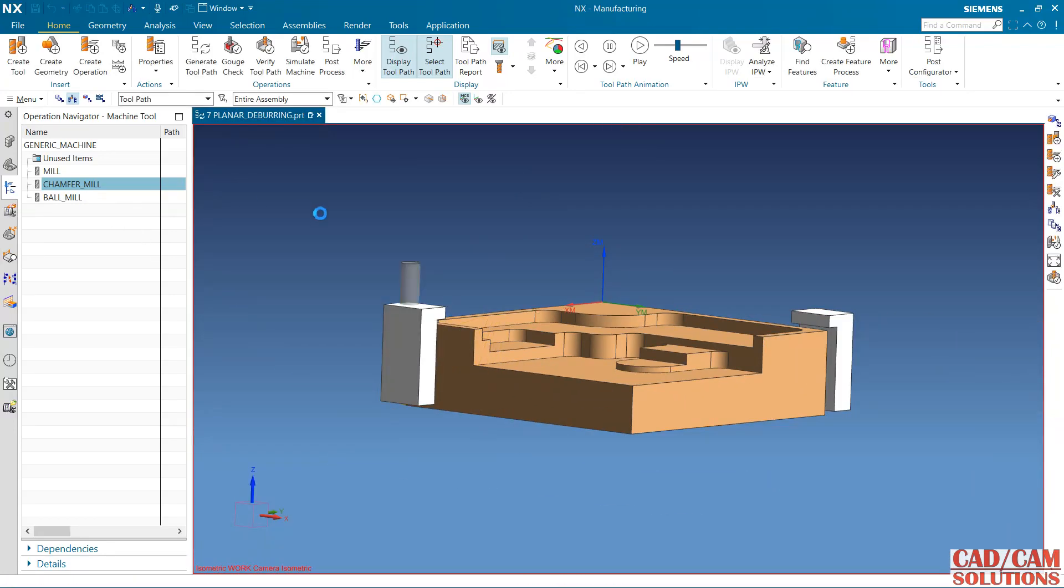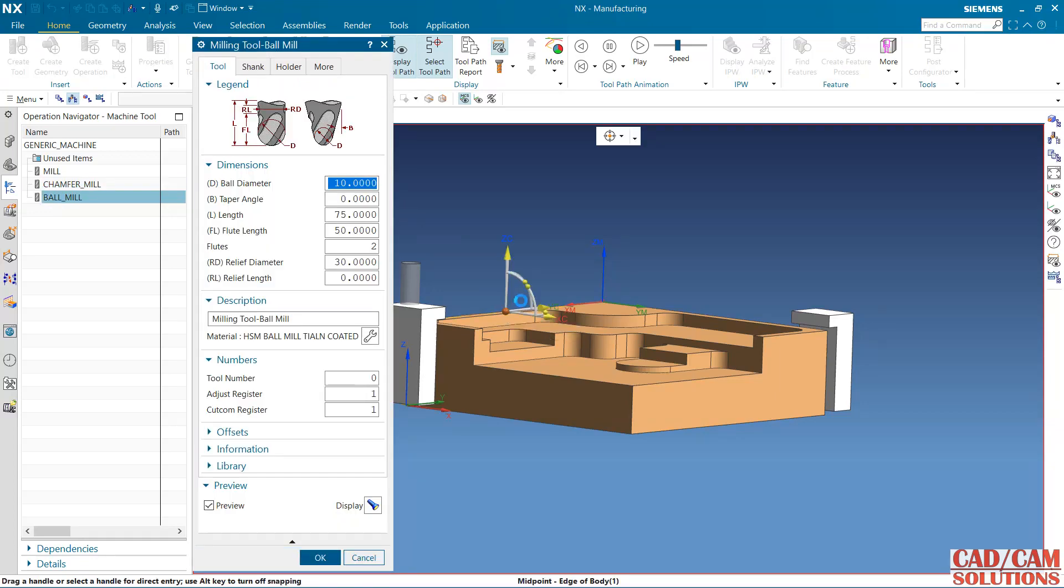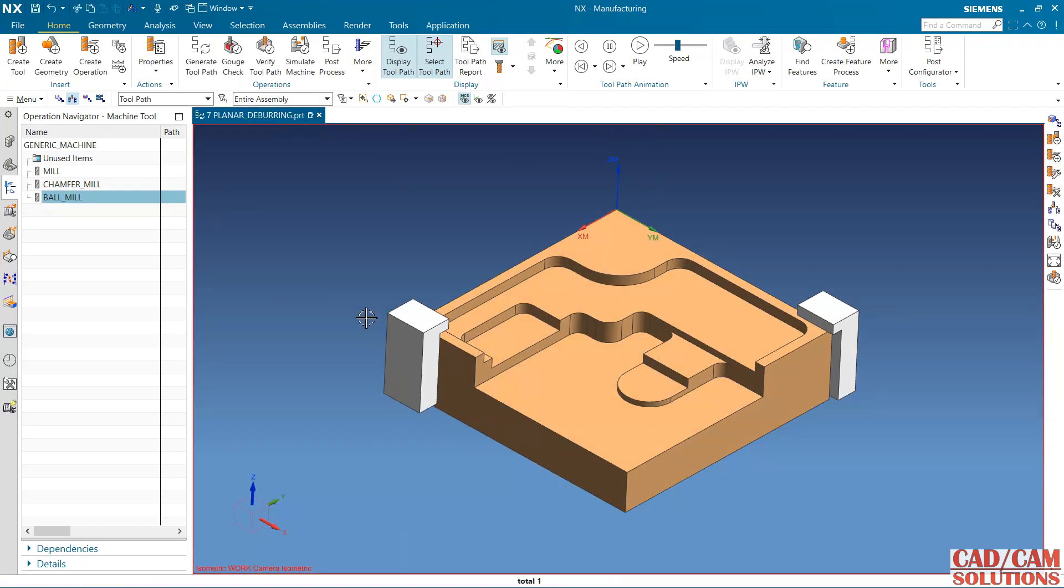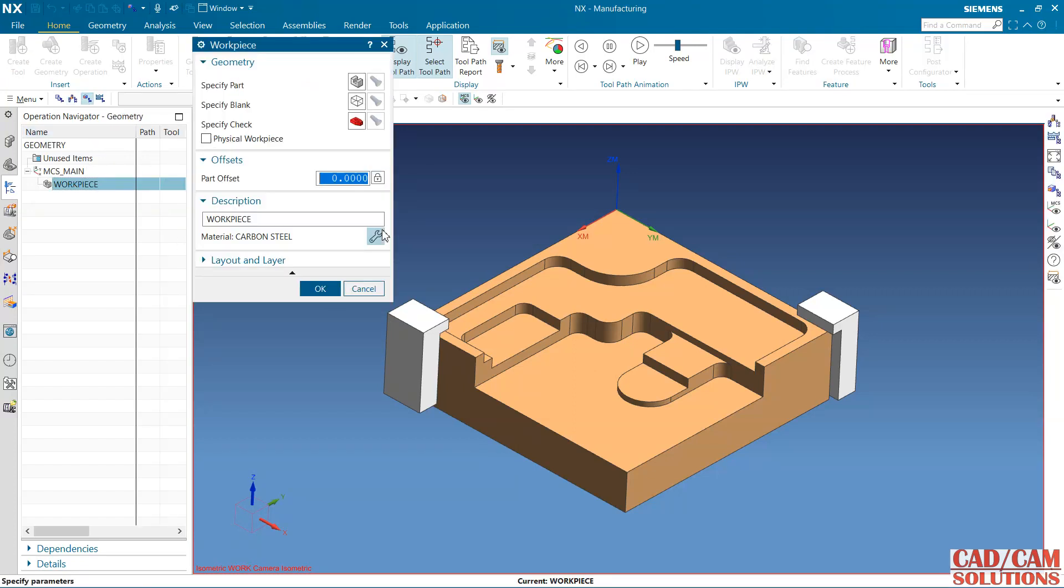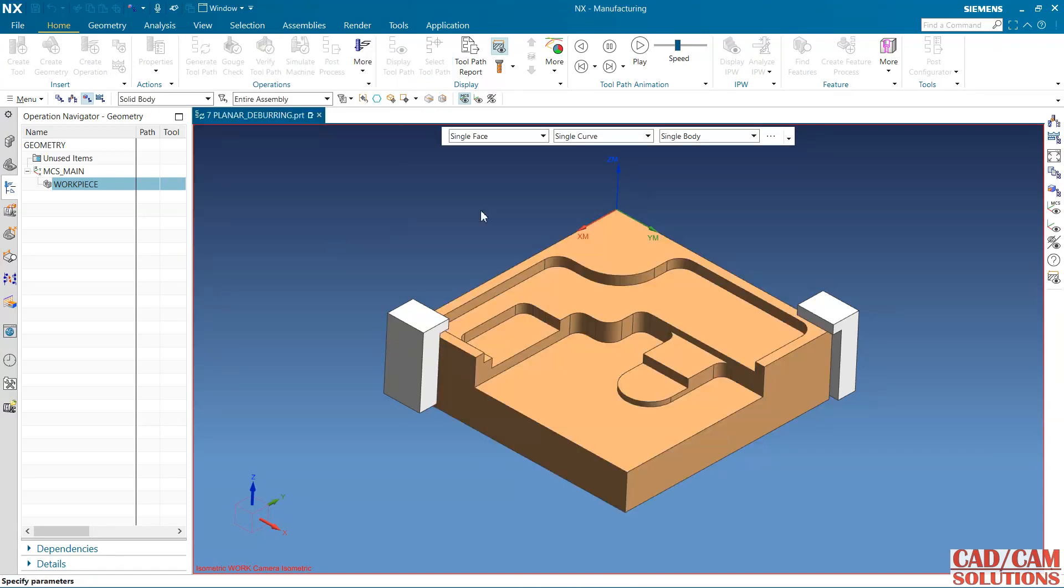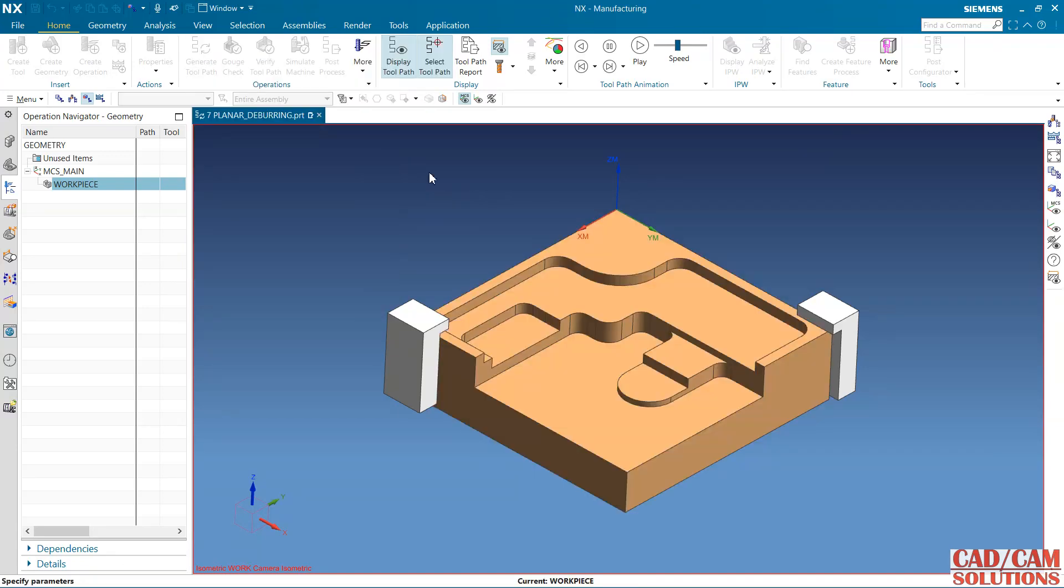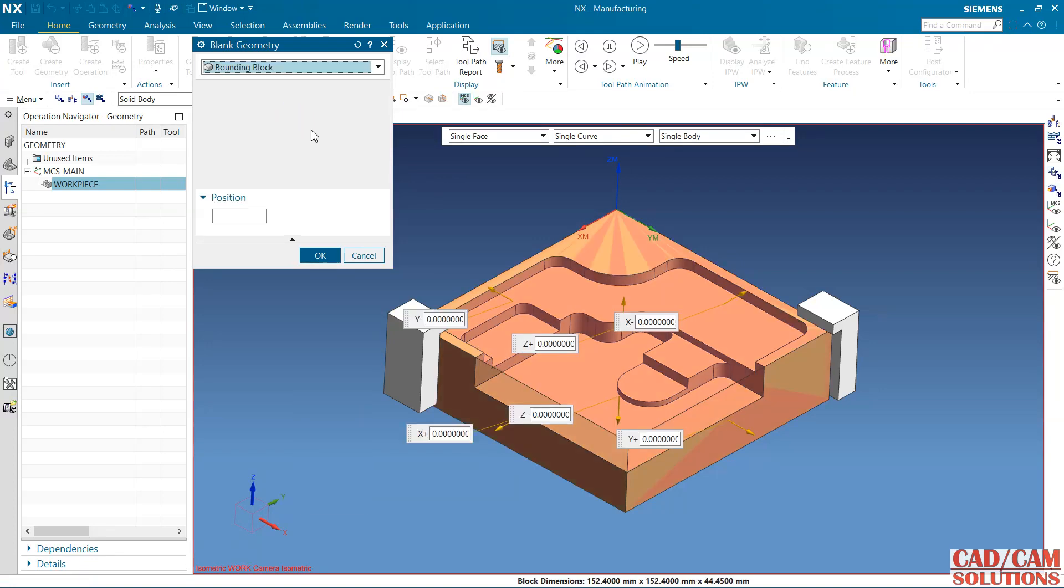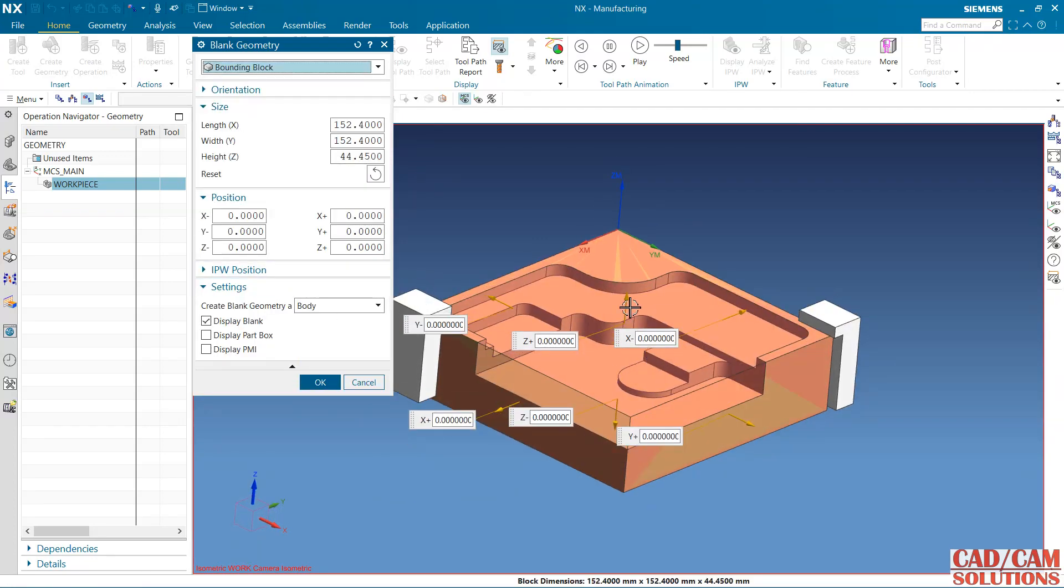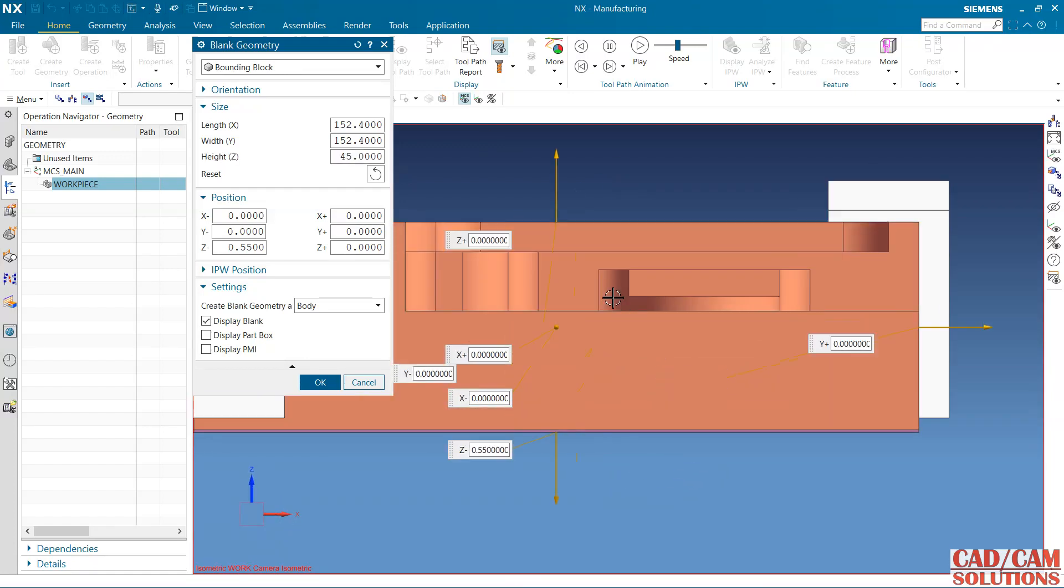First of all I'm going to define the workpiece. My part is this. Select this one and blank. Select blank as a bounding block. I want to do some finishing operation so I have added some extra material here.